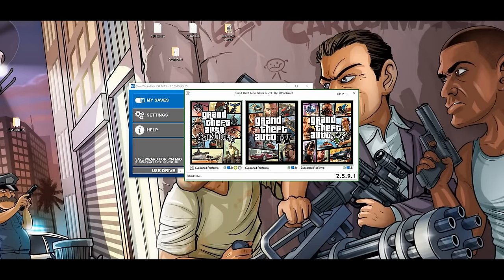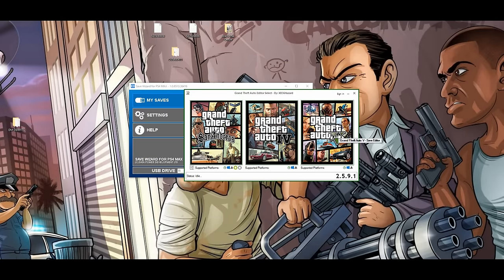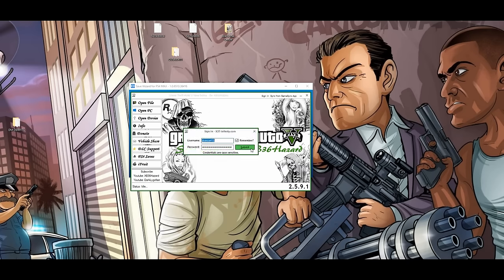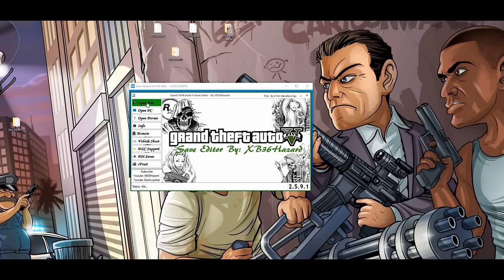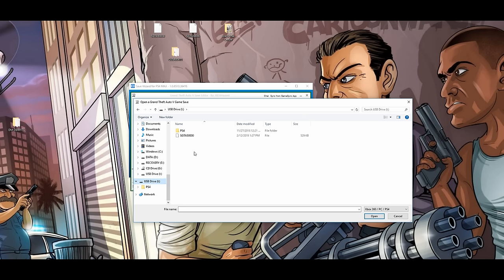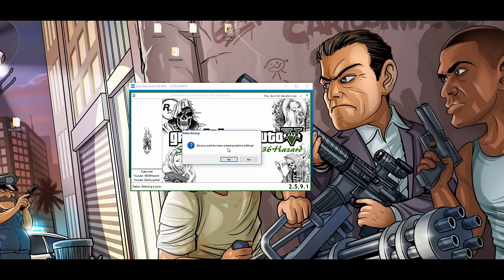Now that our Save Editor is opened up, click Grand Theft Auto 5. You can click Sign In — I'm going to sign in. If you don't have an account with Save Editor, go to the website and sign up, it's free, you're just registering. Now click on Open File. Once you click Open File, go to where your USB is. Click on the USB and you should see the exported save we just exported. Click on that save and click Open. It will ask if you want to make a backup before editing — always click Yes.